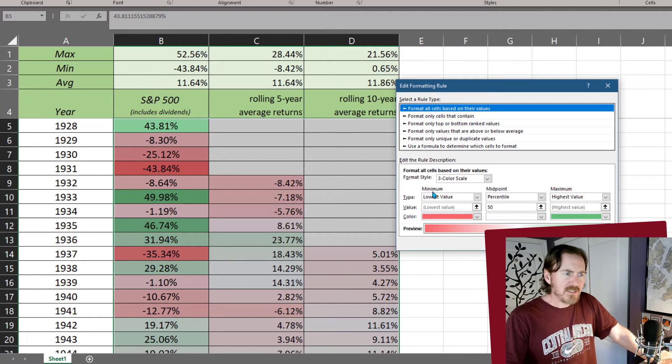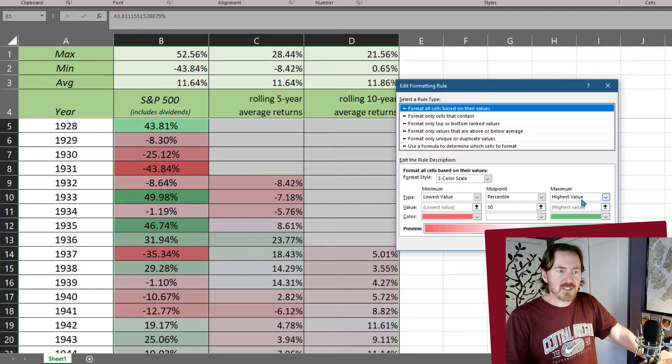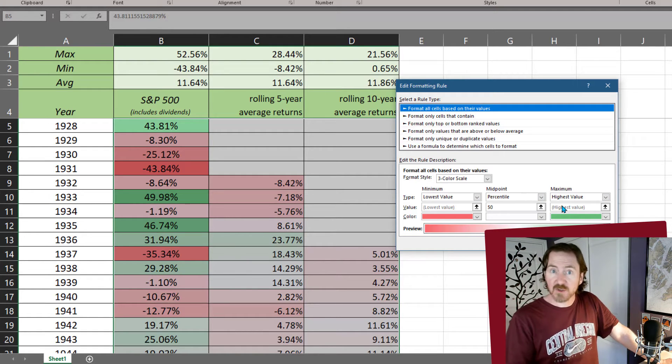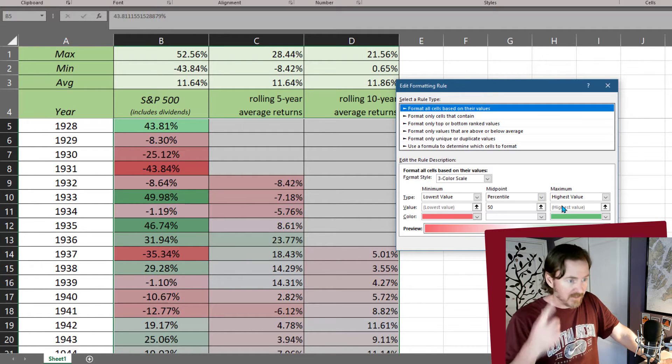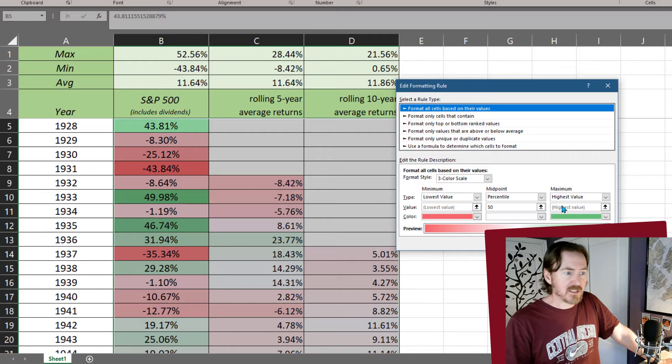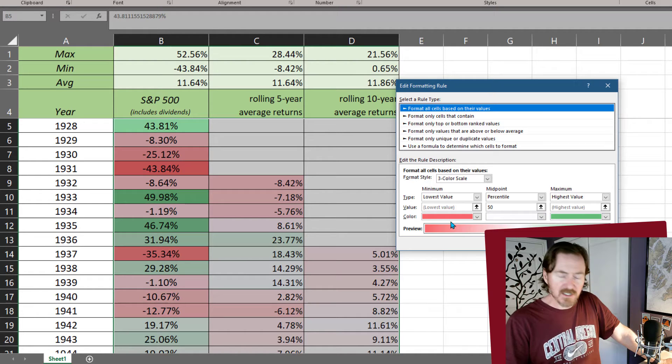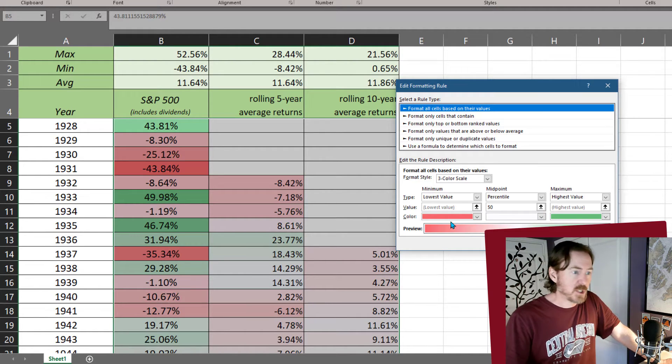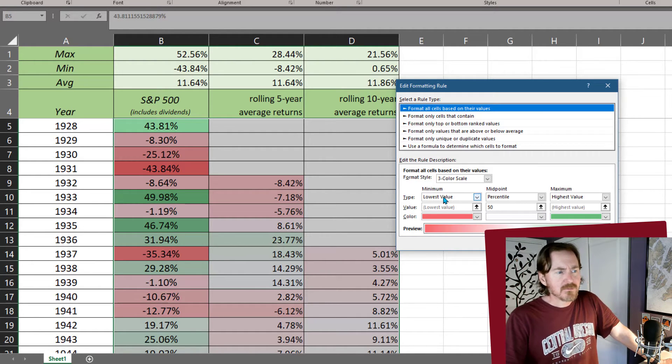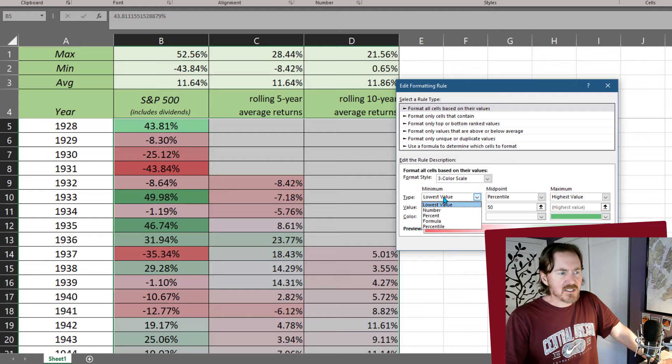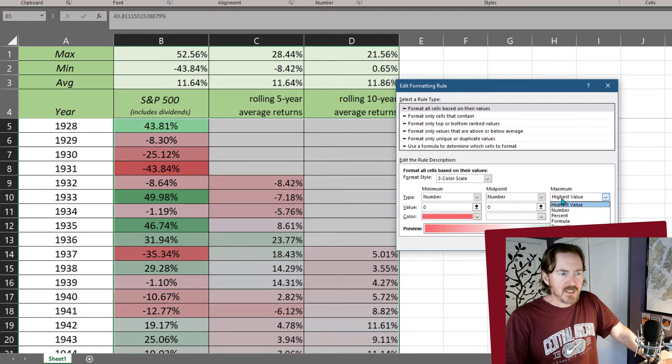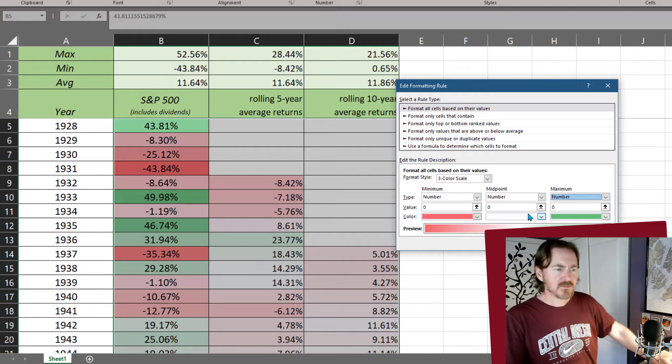And I can see my minimums, my midpoints, and my maximum. This is where you can change the colors around too. So if you have a color blindness that affects you seeing reds and greens, this would be a great opportunity to change that. I'm going to change these instead of lowest value, I'm going to change these out to number. Midpoint is going to be a number. Maximum is going to be a number.